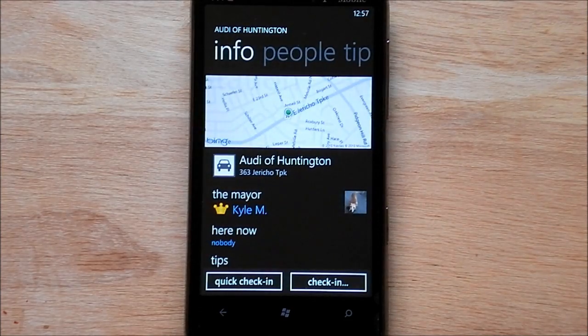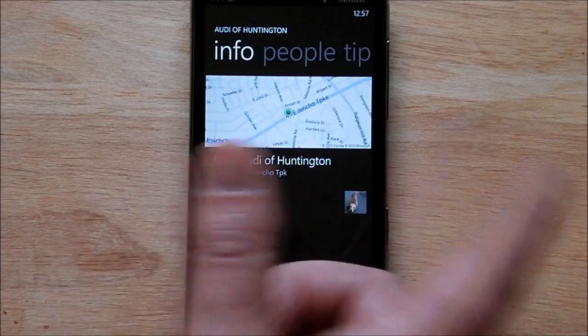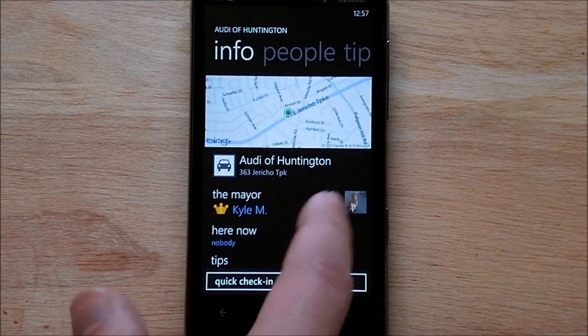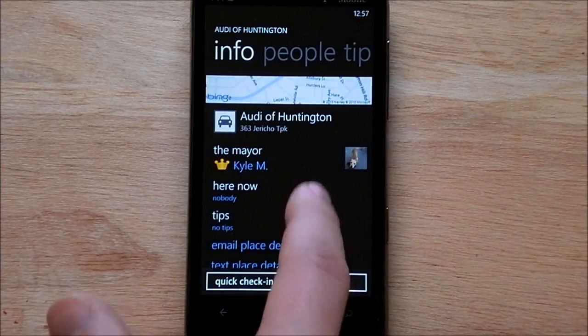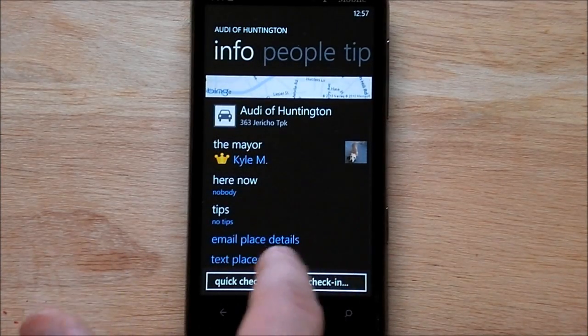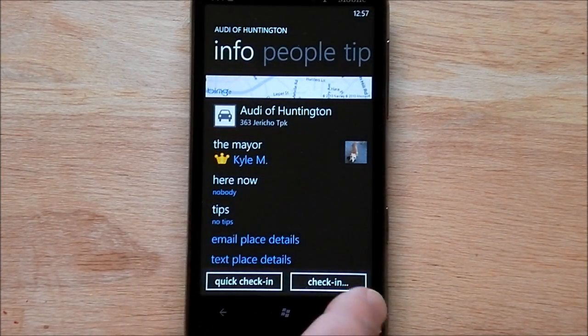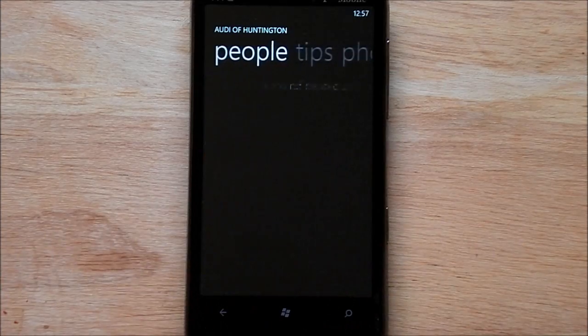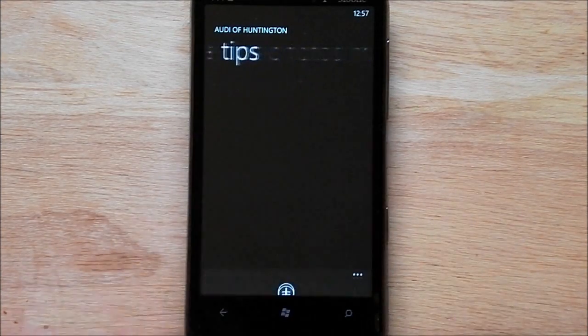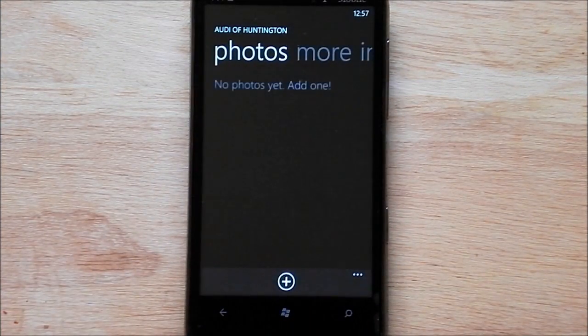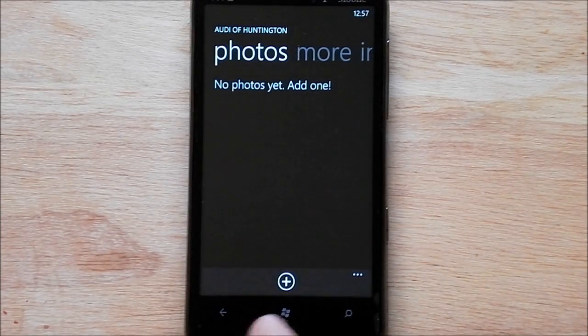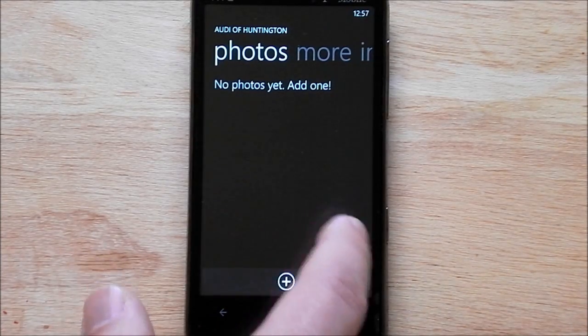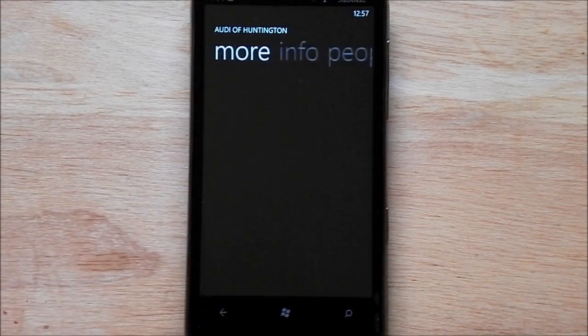So like here's Audi of Huntington Lake. It brings down the Bing maps, a little picture, shows you who the mayor is. You can email, text the details to people, do a quick check-in. Oh, nobody's there. No tips, no photos. But it's kind of neat. You can actually take a photo and add it right there.